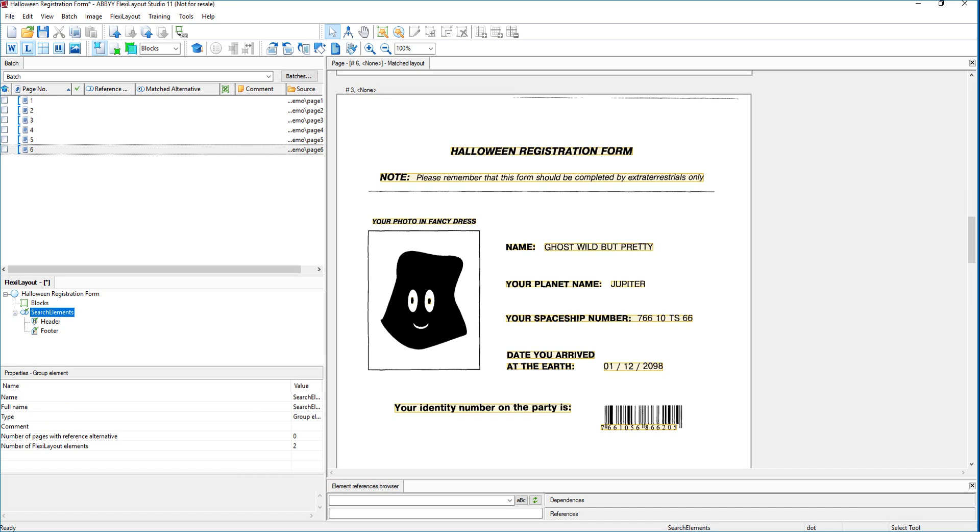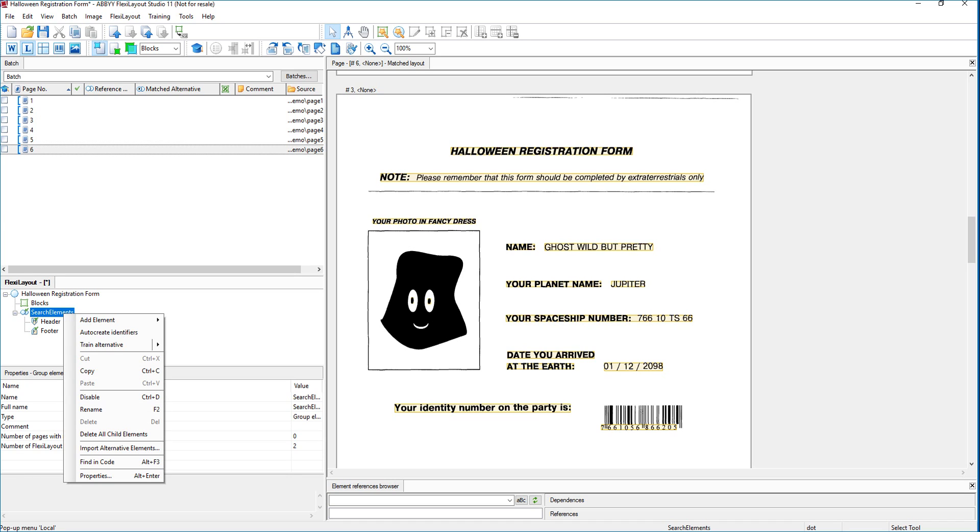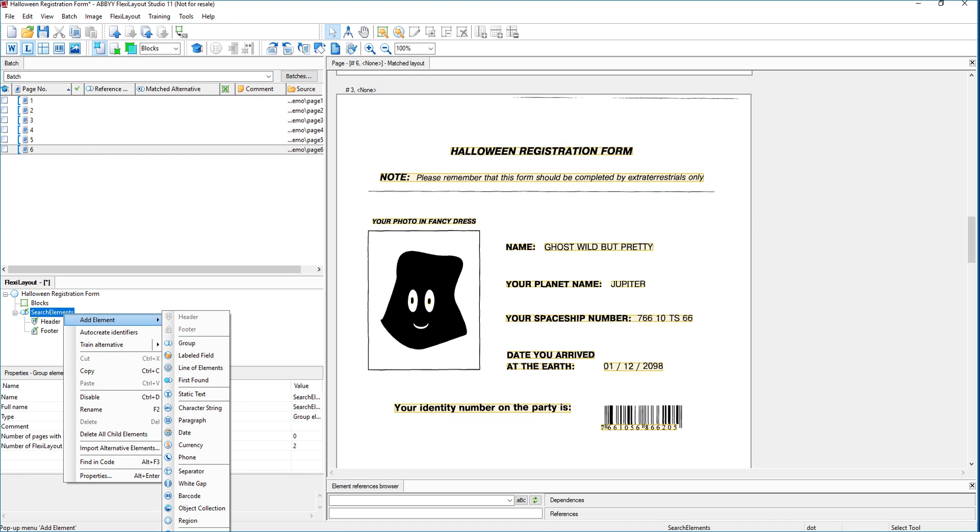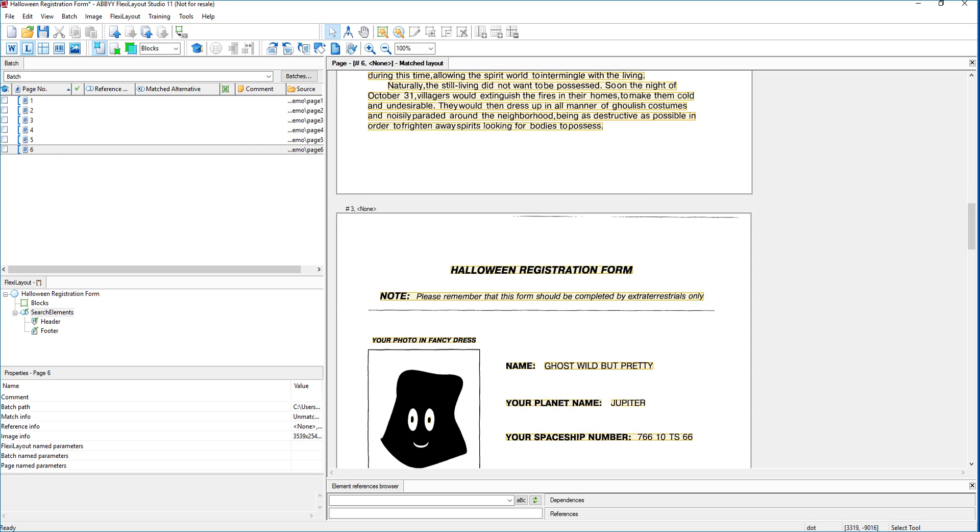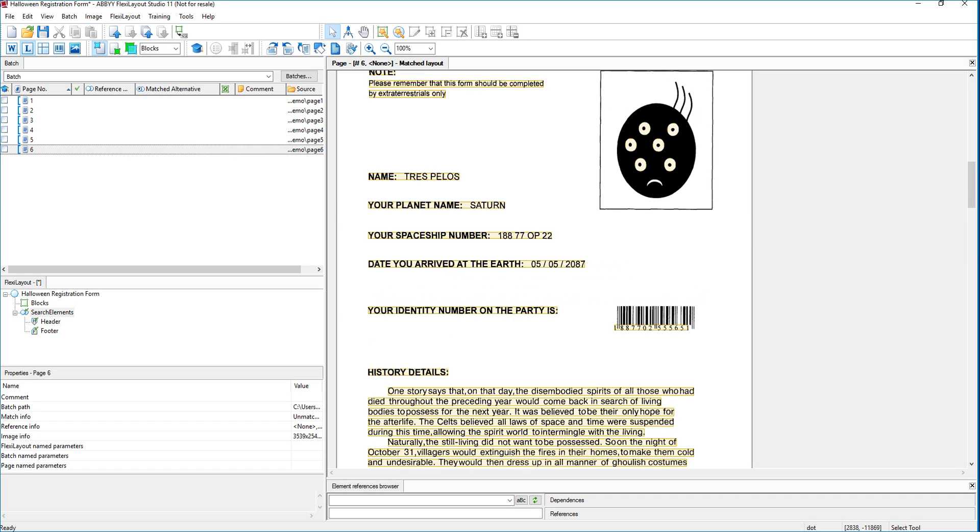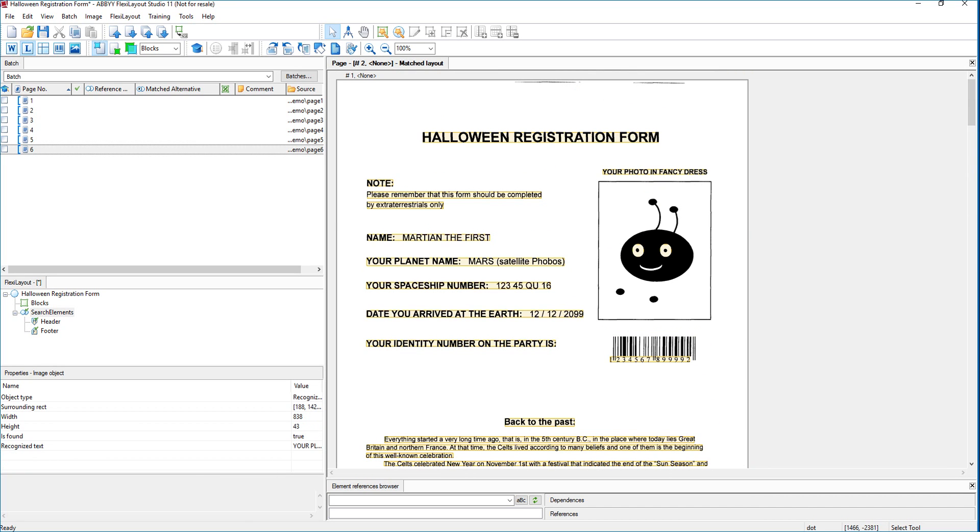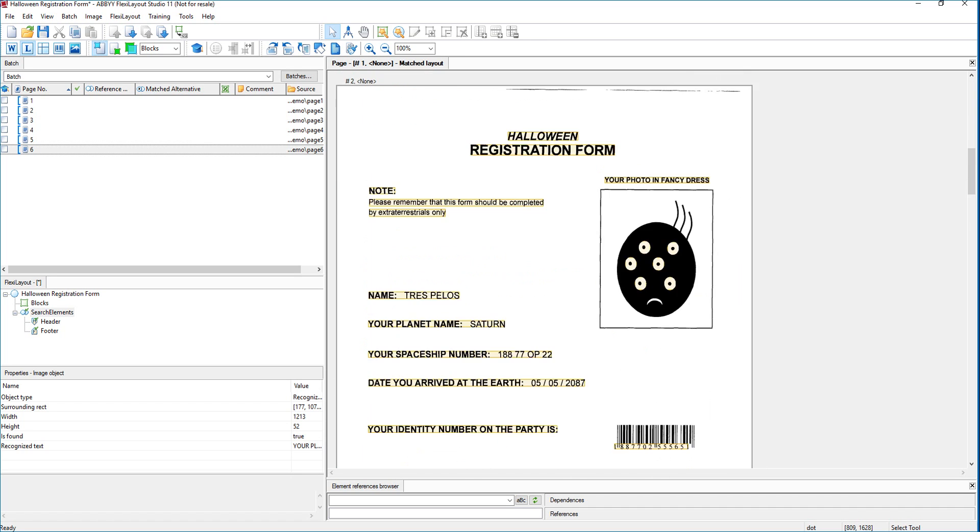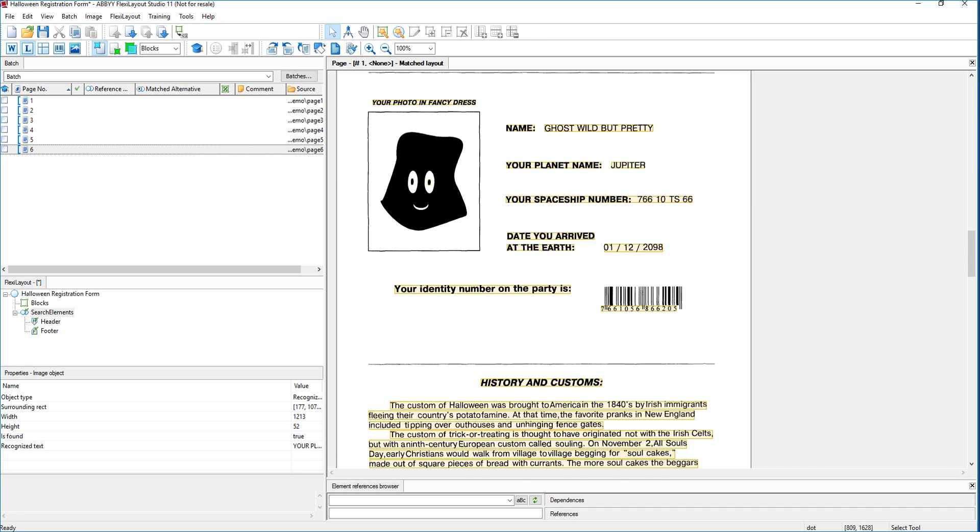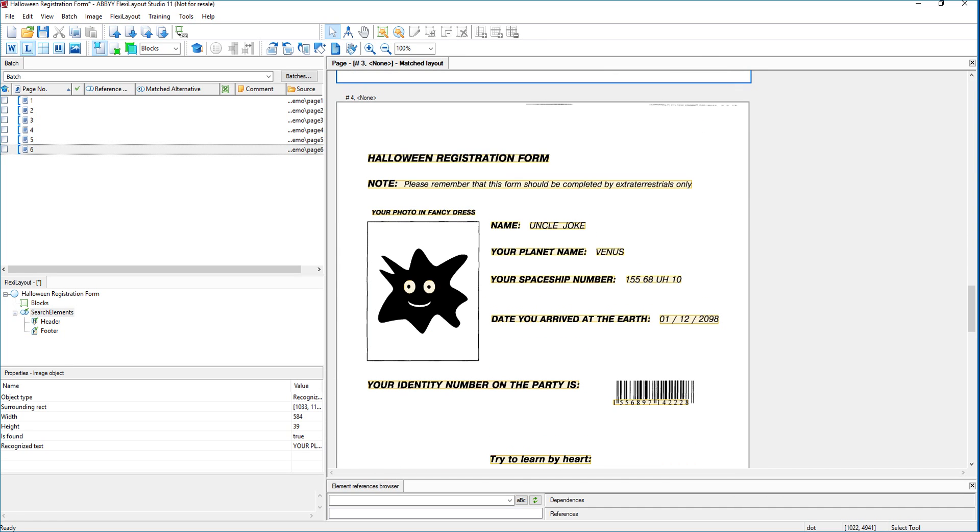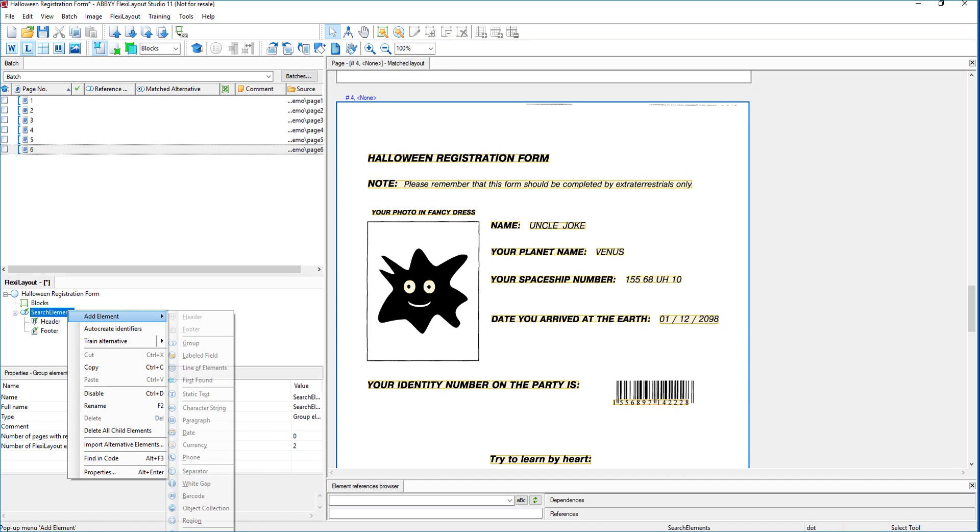So the search elements are here. Now what we're going to do is we're going to create a new search element. And we're going to right click, add an element. And you can see there are a lot of different element features here. For this case we are able to determine a pattern on these documents. You can see they're labeled 'your planet name.' And if we look at every single document you'll see there that there is a pattern here with that name. Even though it's located sometimes in different locations the text is the same. So we're going to create what we call a labeled field.